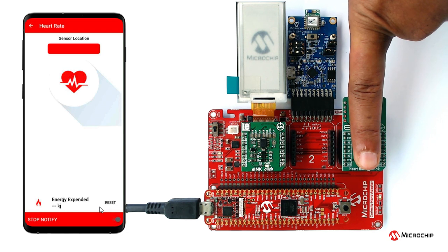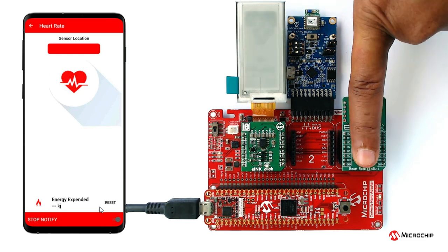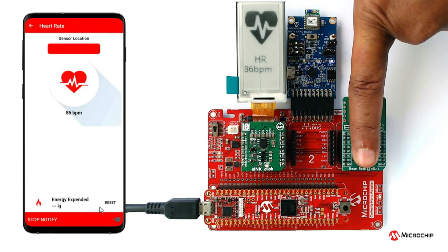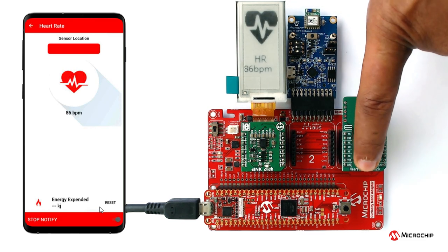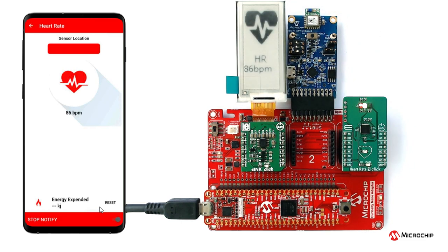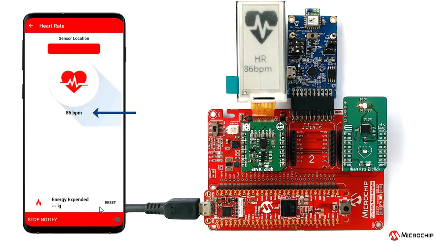Wait till LED 0 on the SAM E51 Curiosity Nano board goes off. Once the LED is off, lift your finger. The heart rate value in beats per minute gets displayed on the sensor location page as shown here. Also, the same heart rate value is displayed on the e-ink display.